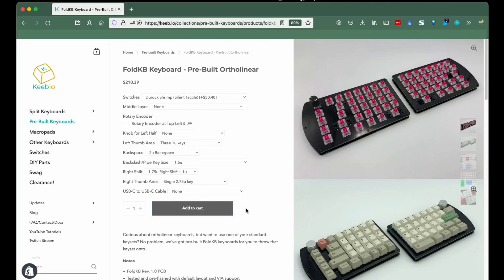Alright that's it from me. Hope this helps keep your keyboard order smooth. Kayla from Keebio, over and out.